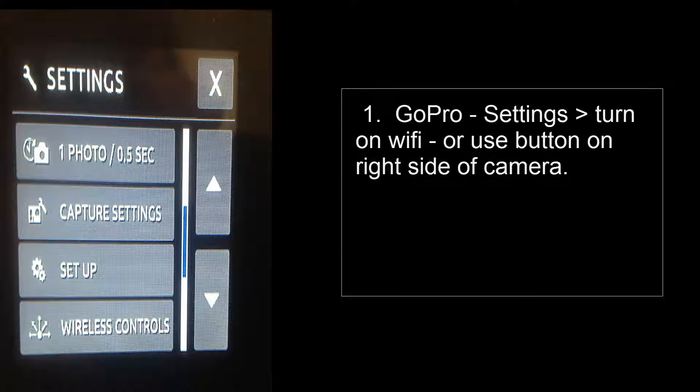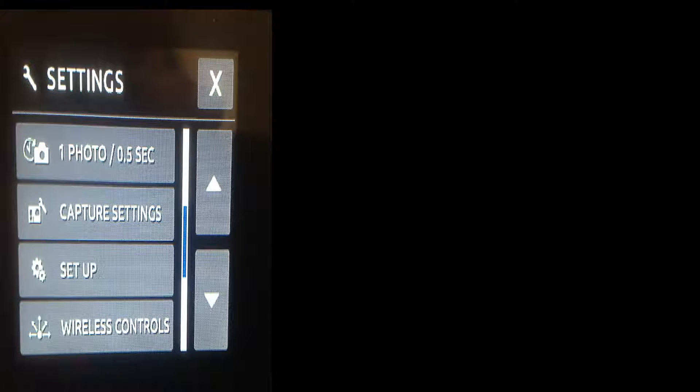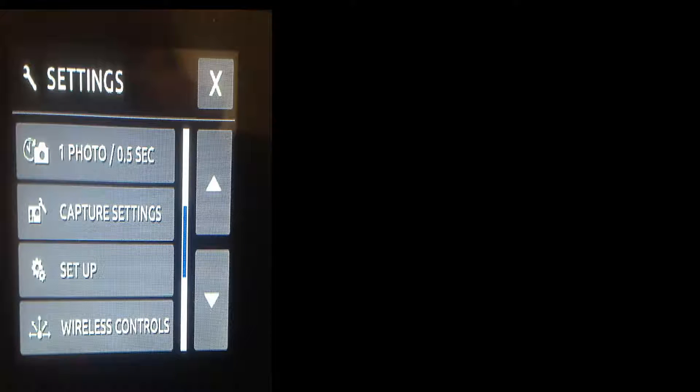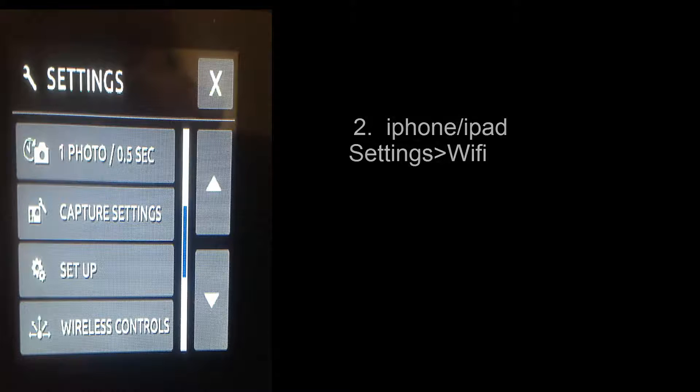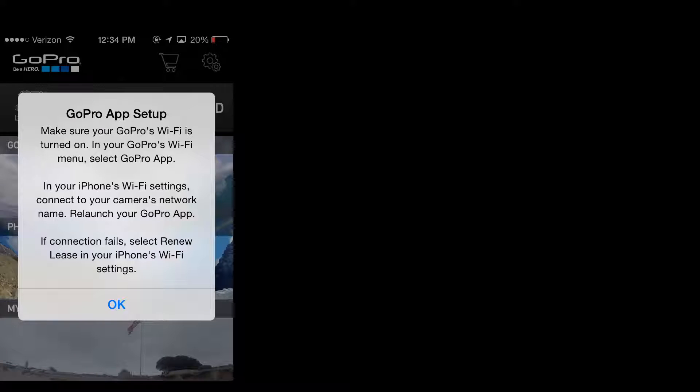Next you're going to need to switch to your iPhone or your iPad and go to Settings. Click on WiFi. Right now you're connected to probably your home network so you're going to need to disconnect from there.